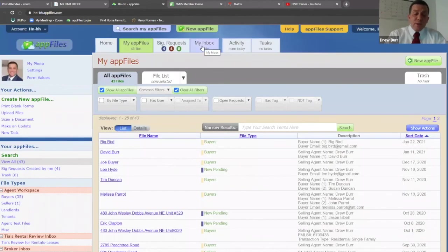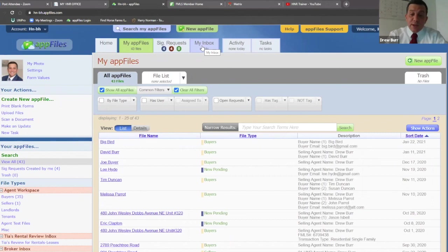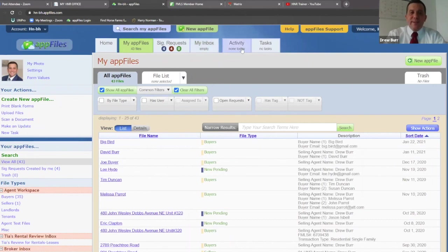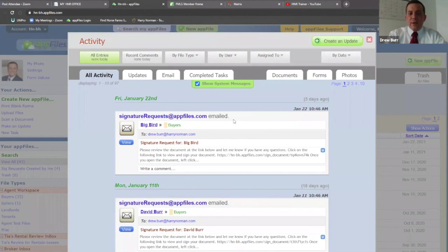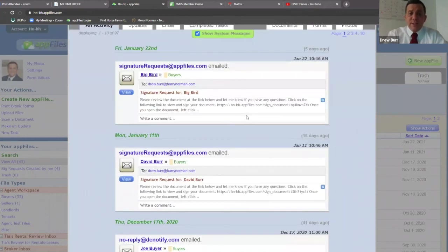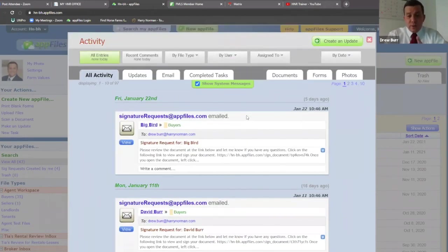My inbox — you will not be using this at all. The reason why is in app files, we're going to have all the communications of app files going to your Harry Norman email, so you will not have to use a secondary email. I'm going to show you where that is in the settings. Activity is everything that's currently going on in your app file, from sending a PDF through email to sending for signature, to changing a status of an app file. This is everything that's currently going on in your app file.